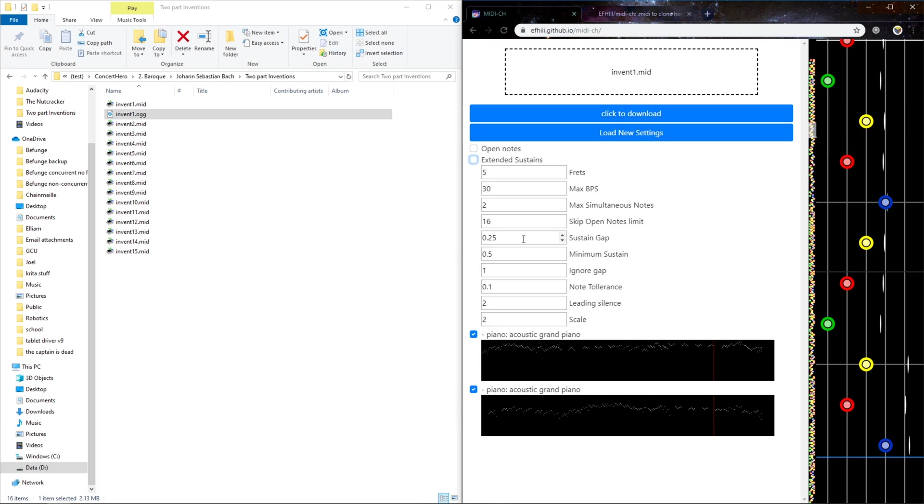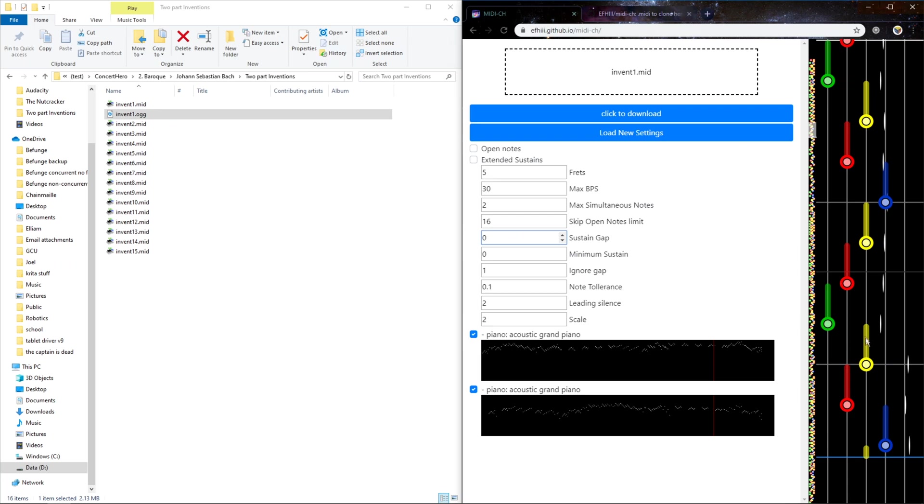You can change how long the minimum sustain is. So if you have it at zero, it'll have lots of MIDI sustains. You can change what the sustain gap is. So, if there's a zero sustain gap, it'll have them go all the way to the next note, if that's what the MIDI says.